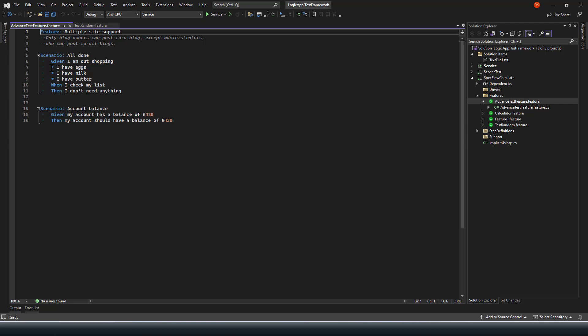If you look at these carefully, here I am using stars — the star symbol replaces the need of the 'And' operator. It is just giving me an option for another Given condition, nothing else. So this is just another way to define the Given steps.